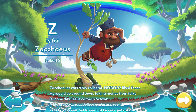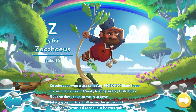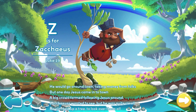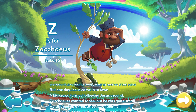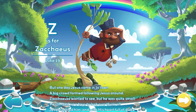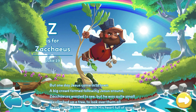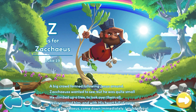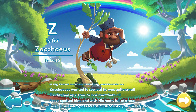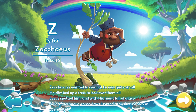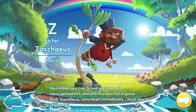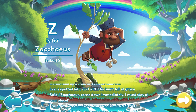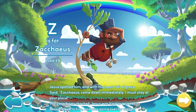A big crowd formed following Jesus around. Zacchaeus wanted to see, but he was quite small. He climbed up a tree to look over them all. Jesus spotted him and with his heart full of grace said, Zacchaeus, come down immediately. I must stay at your place.